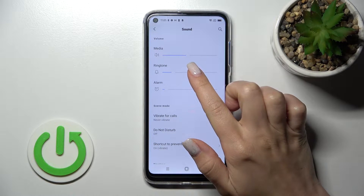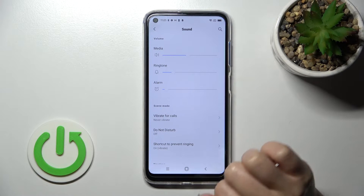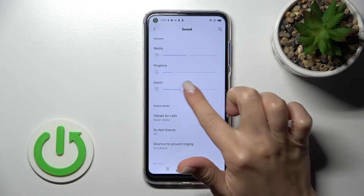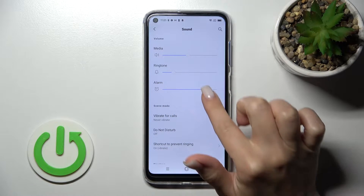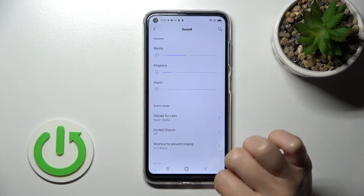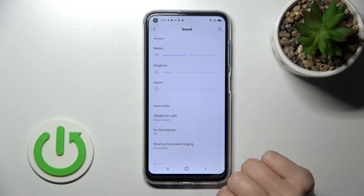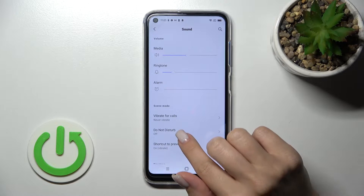Here you'll see media, ringtone, and alarm volume panels. We can change them just by swiping the slider dot to the left or to the right side.